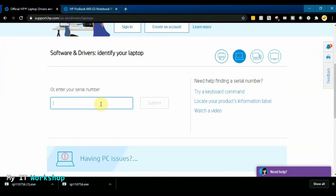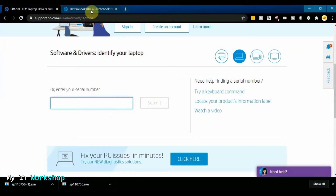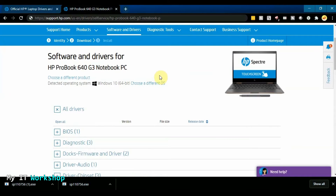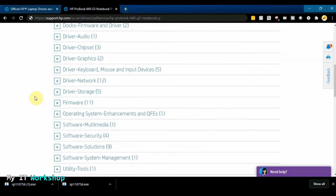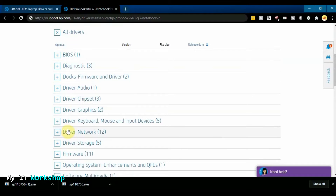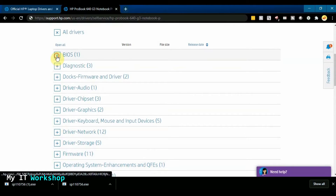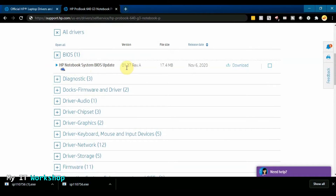Enter the serial number we retrieved earlier and click Submit. You'll see the software and drivers page for this model — the ProBook 640 G3. It lists all available drivers: firmware, audio, graphics, network, and more. We're looking specifically for the BIOS, so click on it. The latest version is 1.37, released in November 2020.